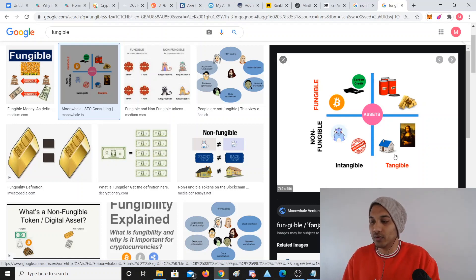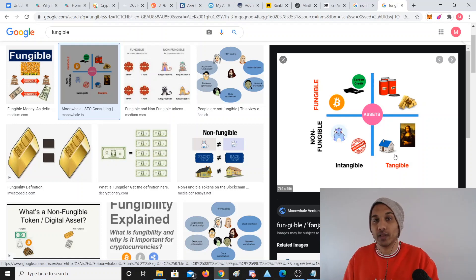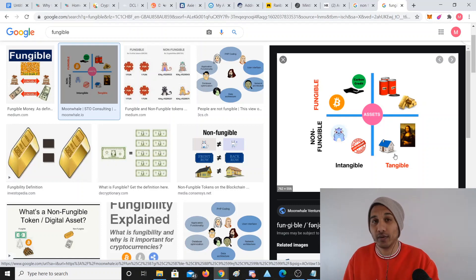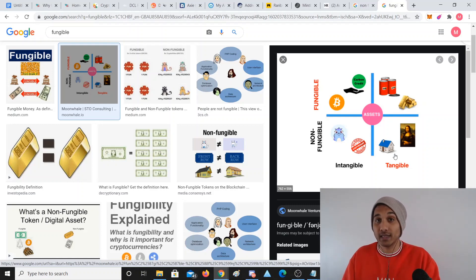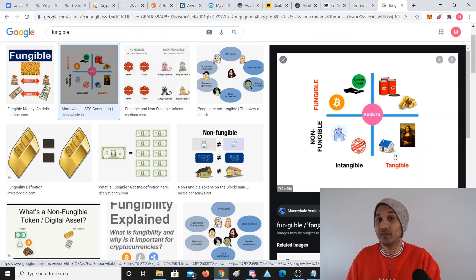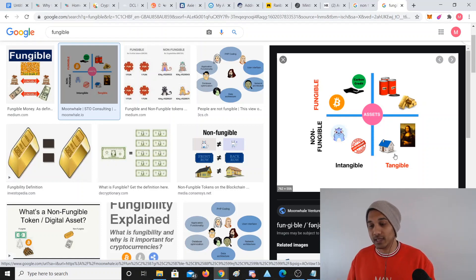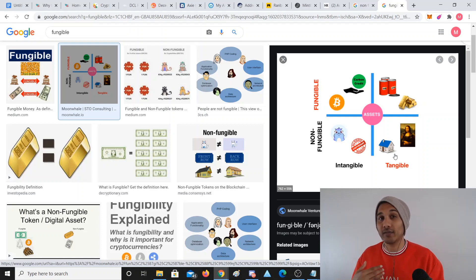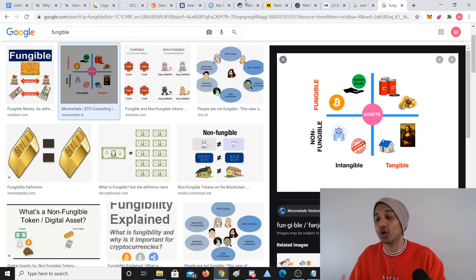Non-fungible assets are things where one house is not equal to another house, one painting is not equal to another painting. If I have 50 paintings, I can't go to a friend and say, hey, I'll swap you my 50 paintings for your 50 paintings — it doesn't work like that. Each asset is different. Each house is different. Each CryptoKitty is different. Each digital art piece, digital video — these assets are different, I can't freely trade them. So that is called non-fungible.